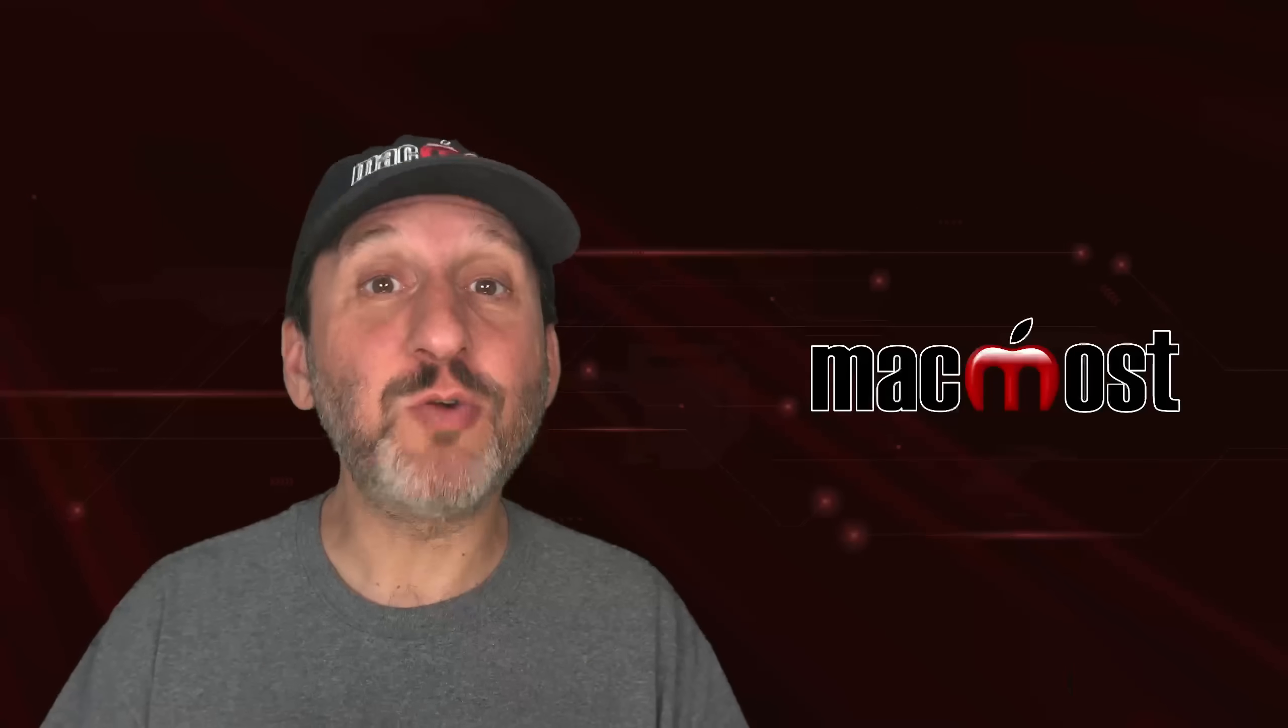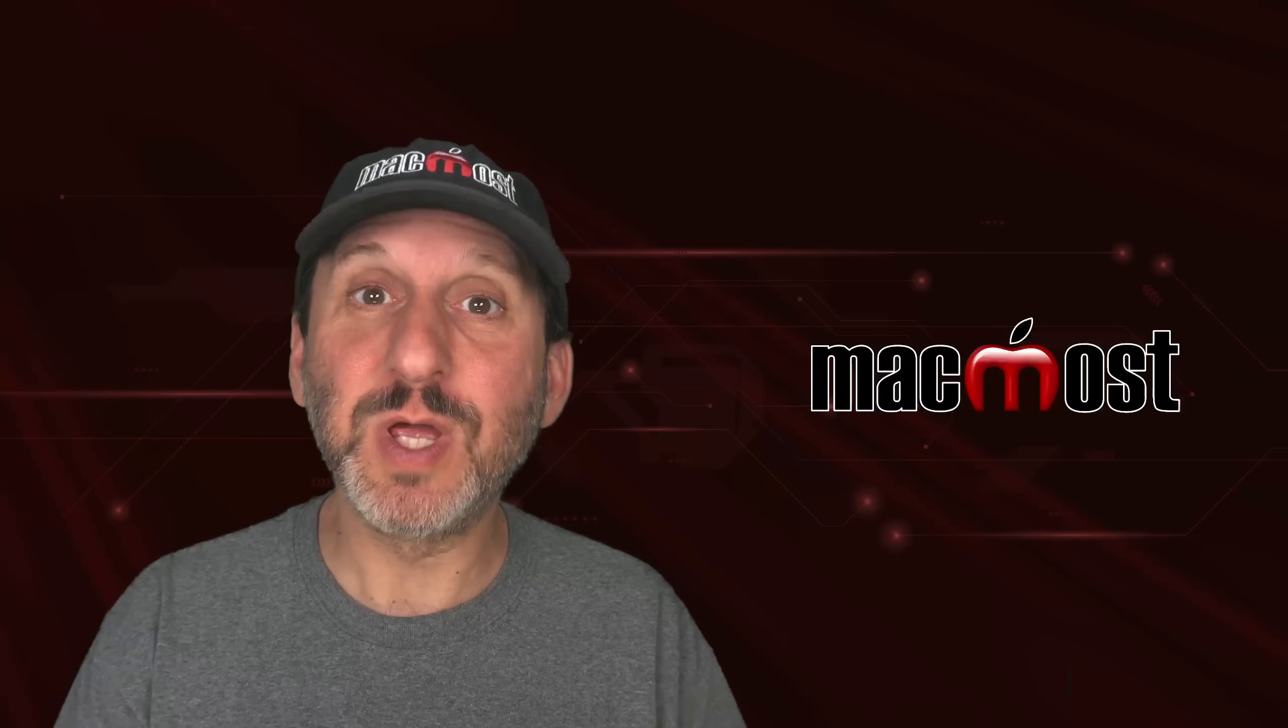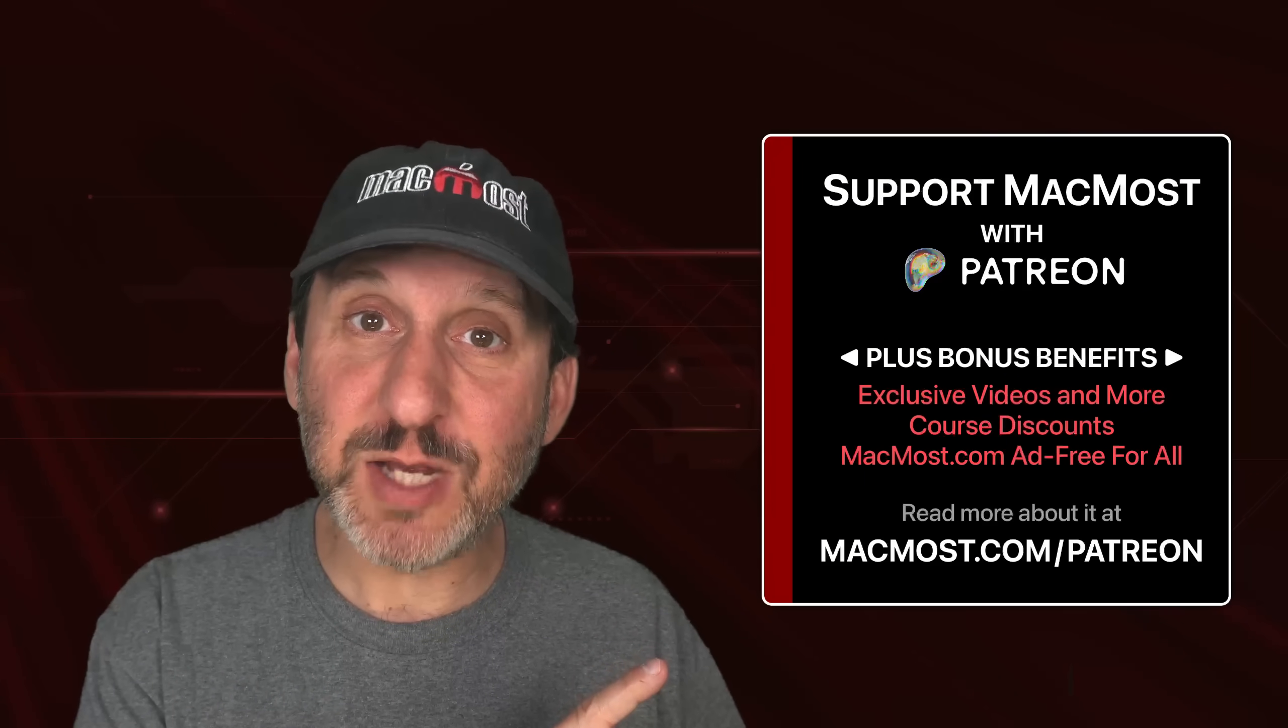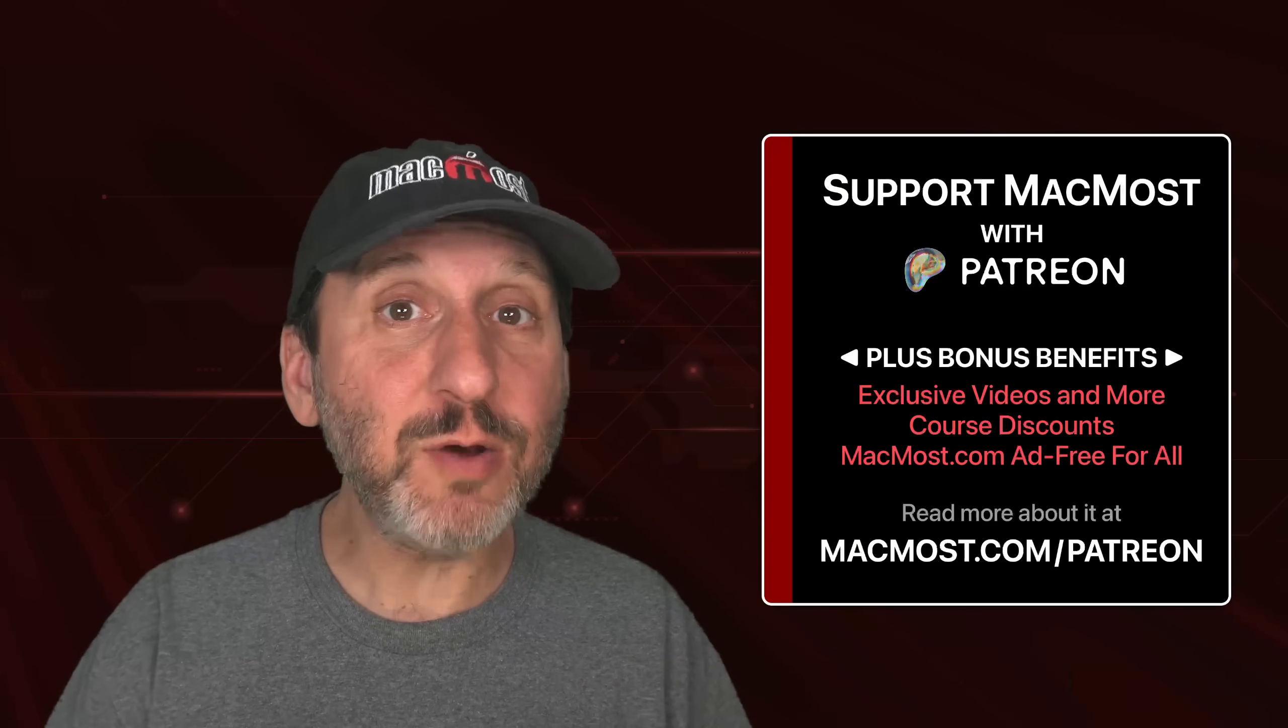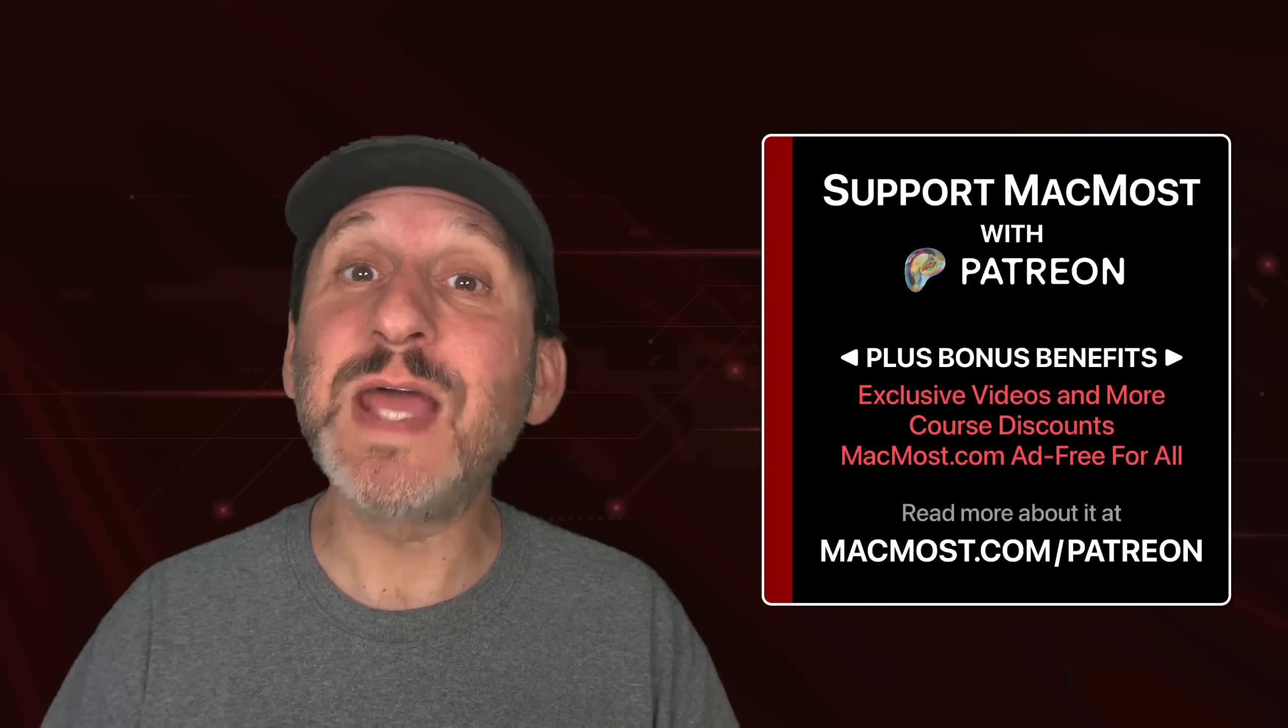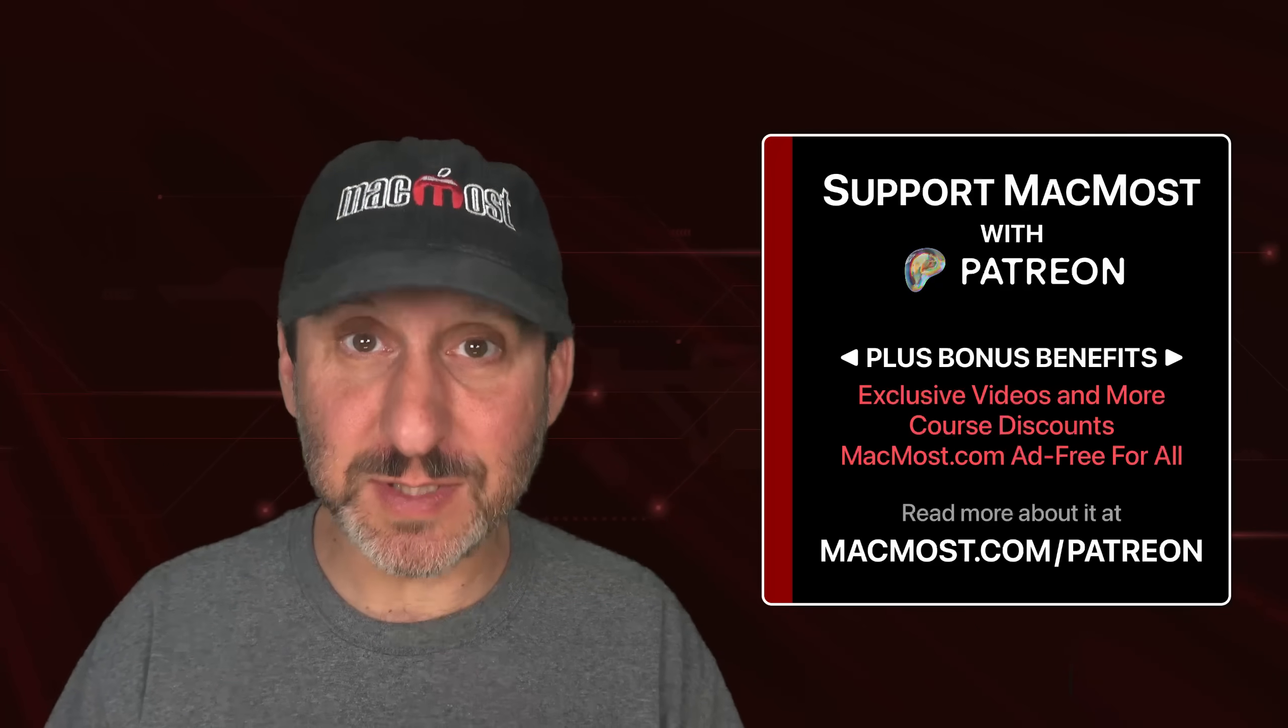MacMost is brought to you thanks to a great group of more than 2,000 supporters. Go to MacMost.com slash Patreon. There you can read more about it. Join us and get exclusive content and course discounts.